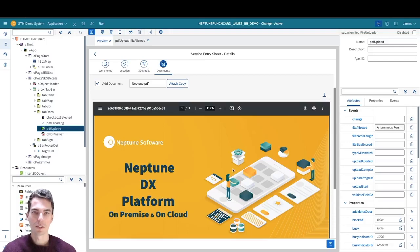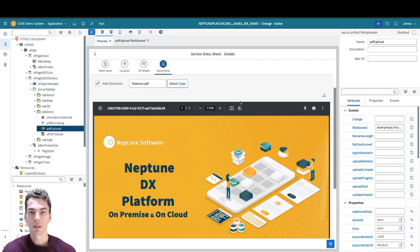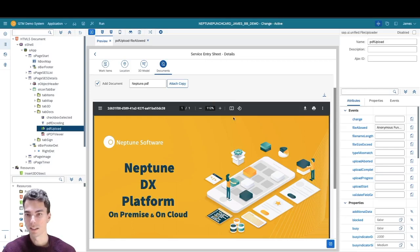Hi everyone, my name is James and I'm here today to tell you how you can upload PDFs to your Neptune Software application quickly and easily.